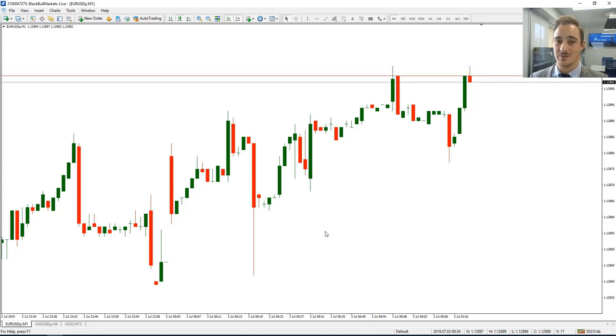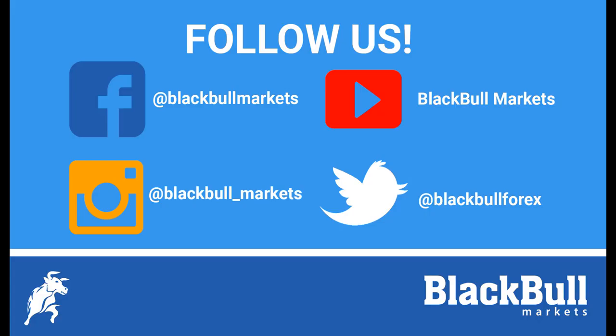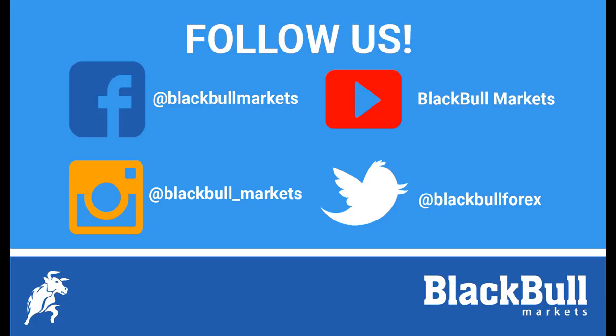Thank you very much for watching. And from everyone here at Blackball Markets, safe trading.